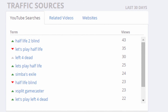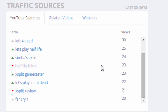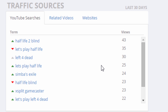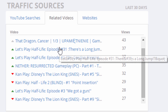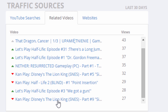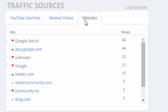The traffic sources section helps you discover where people are coming from to view your videos. The first tab shows the most common search phrase that brings viewers to your video. The second tab shows other videos on YouTube where your video showed up in the related section, and finally, the website tab shows you various websites that people came from to watch your video.